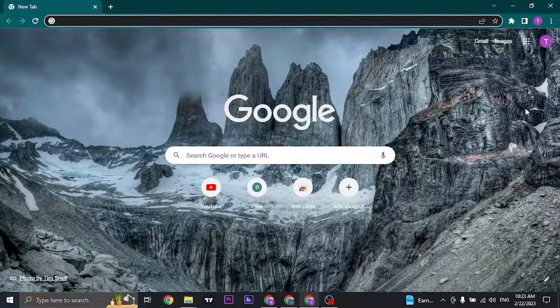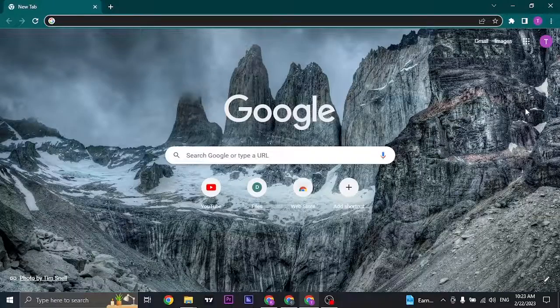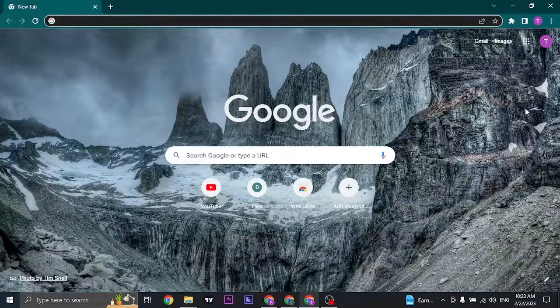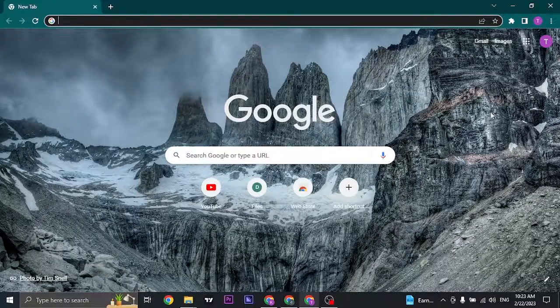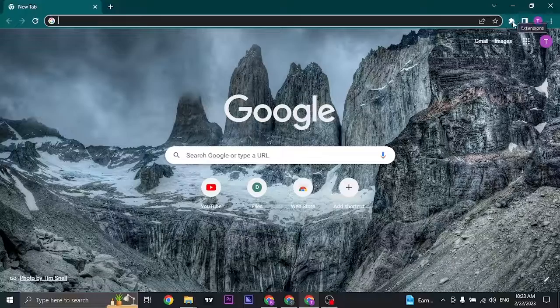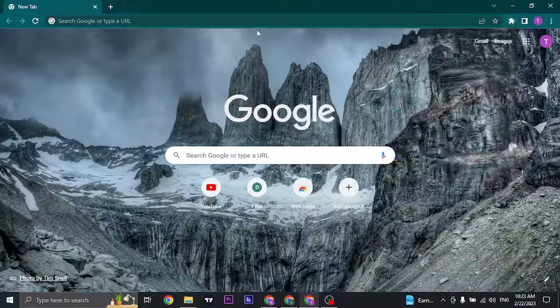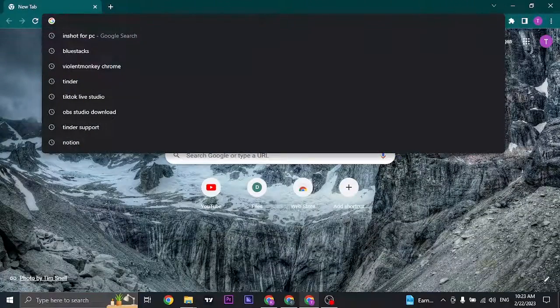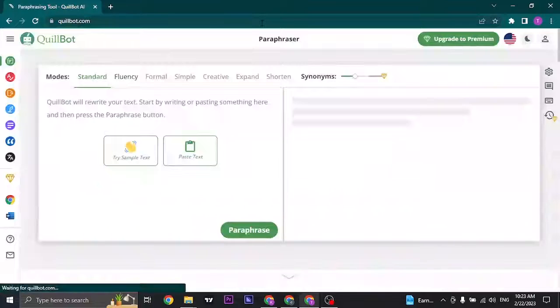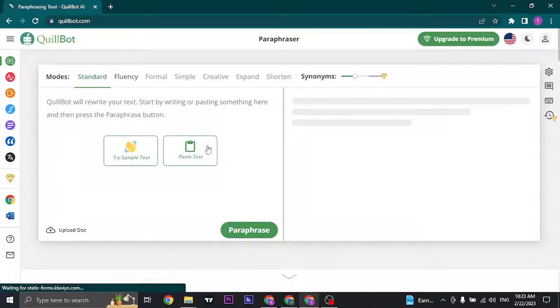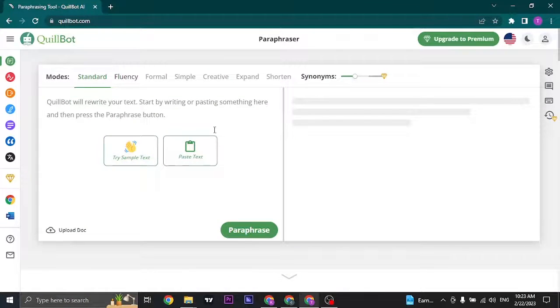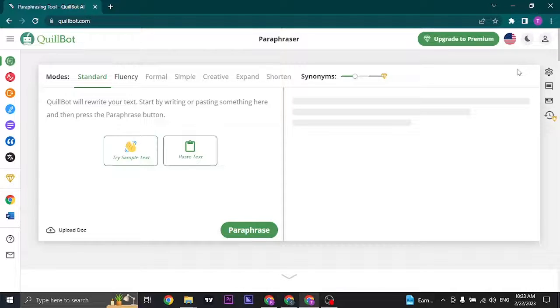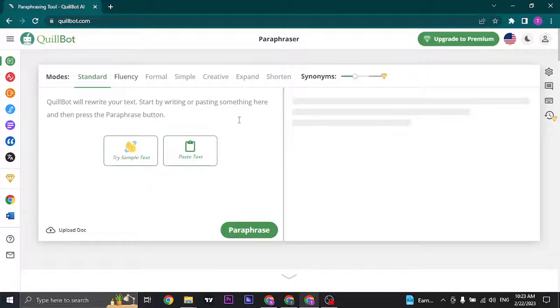Now you don't really need to download QuillBot in order to use it. You can download an extension of it, or you can also search for quillbot.com and start using it straight away. But the benefit of signing up or logging into QuillBot is you can save all of your history within it.